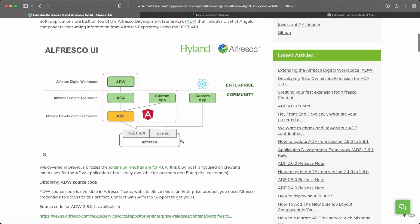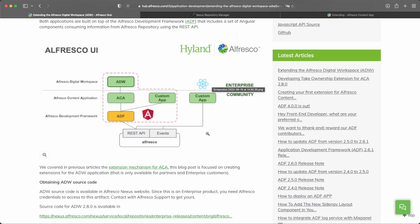If we review all the different options we have to extend the Alfresco Repository with a UI application, we have ADF, the Alfresco Development Framework, which is a set of Angular components that you can reuse in your custom applications. Or you can use the Alfresco Applications: the Alfresco Content Application for community users, and the Alfresco Digital Workspace for the Enterprise version, which relies on ACA and ADF but includes additional features. Also, if you want to use React or another UI framework, you can still do that because Alfresco provides a REST API and an events API to build your application.